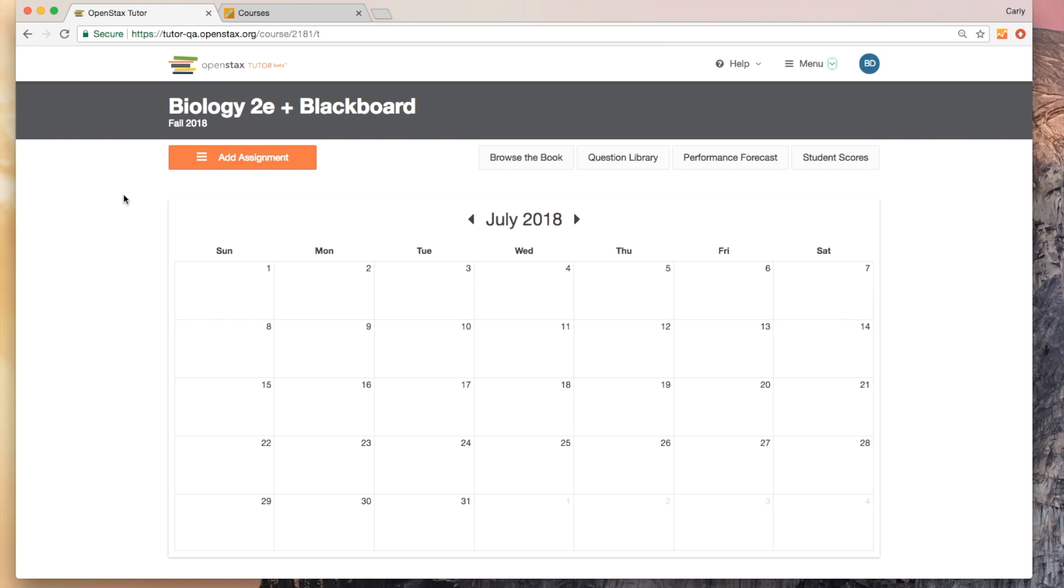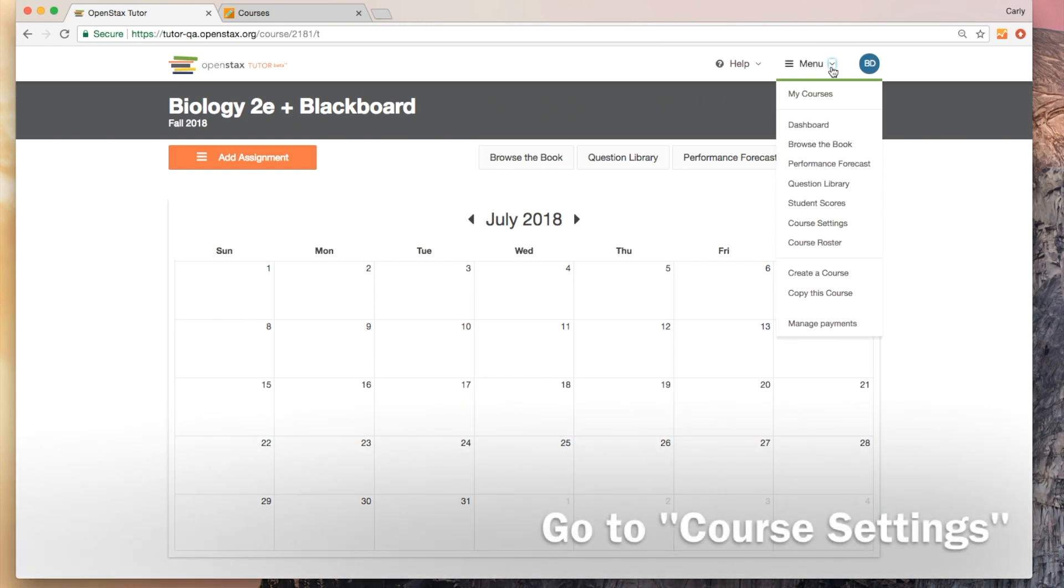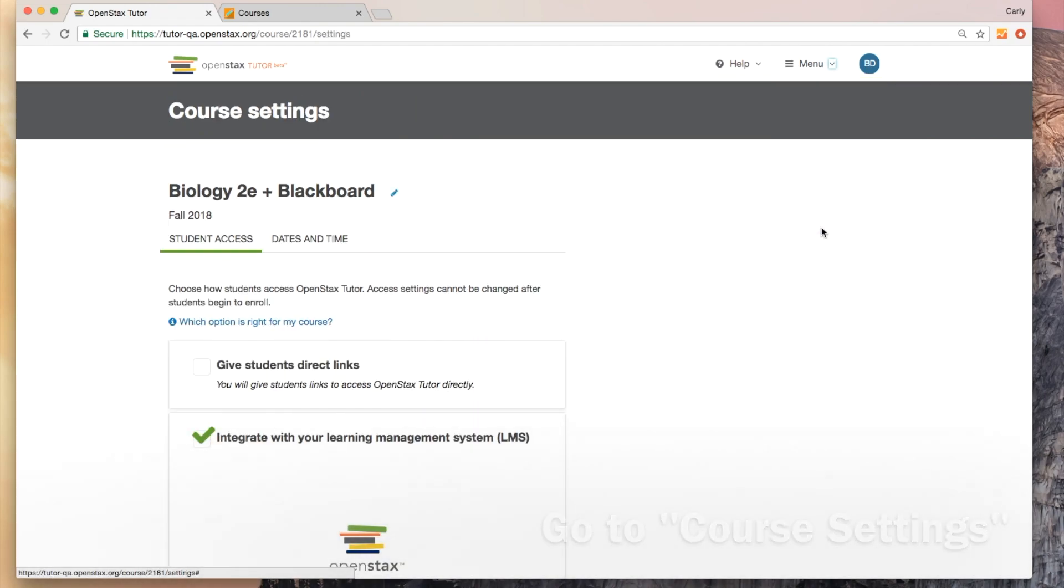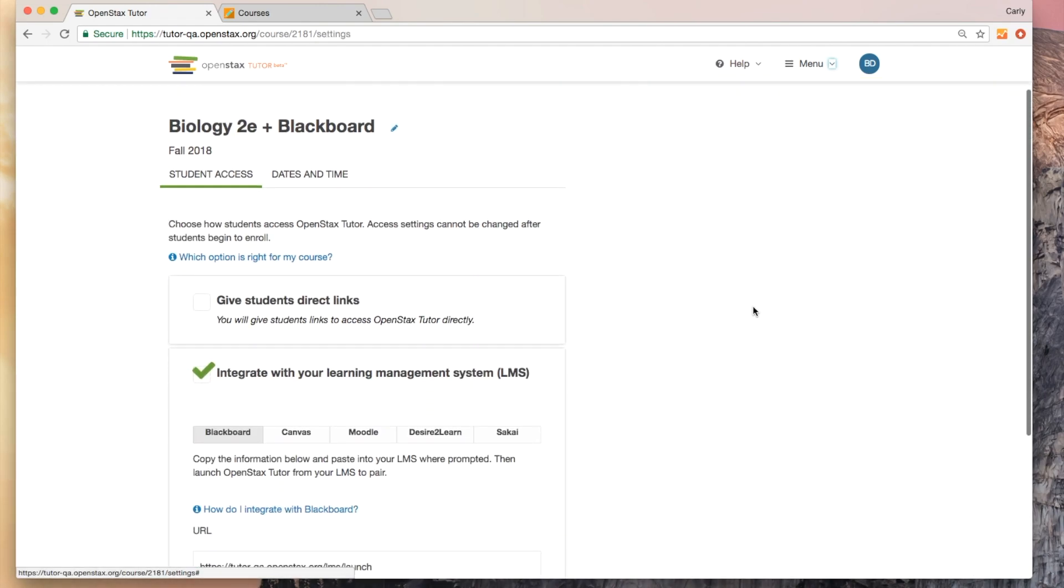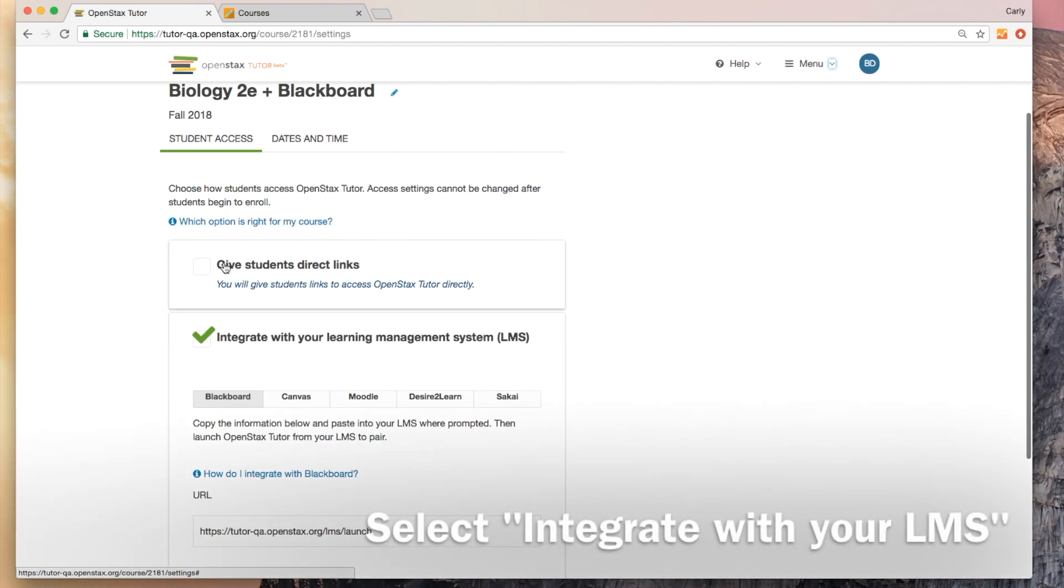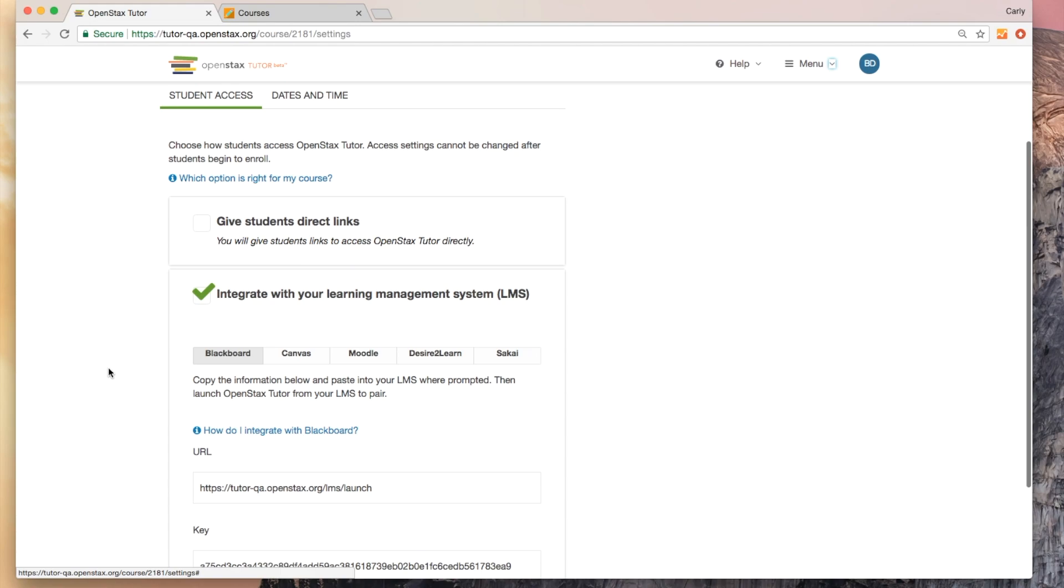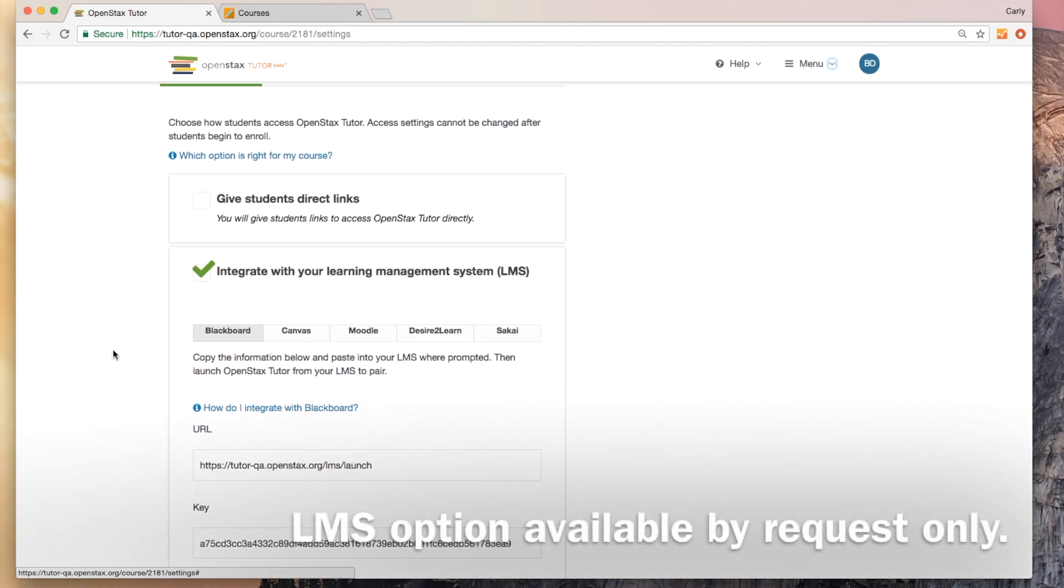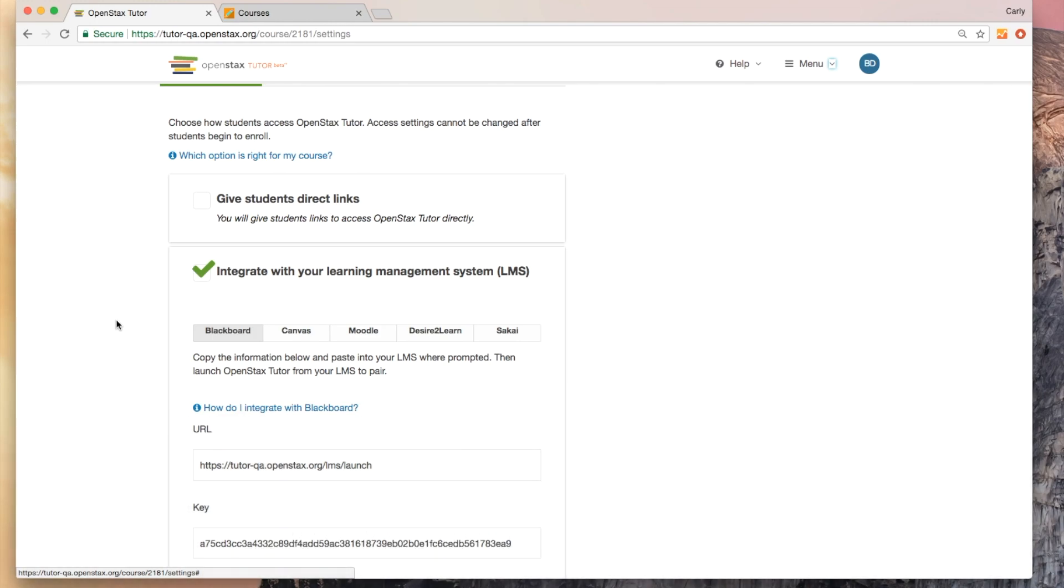I'm going to start with my OpenStax Tutor course. I'm going to go over here to my drop-down menu and select course settings. So you can see that we've got two options here. We can give students direct links or we can integrate with our LMS. If you haven't yet requested LMS integration, you won't see the second link. Make sure you do that first and then this will become available to you.